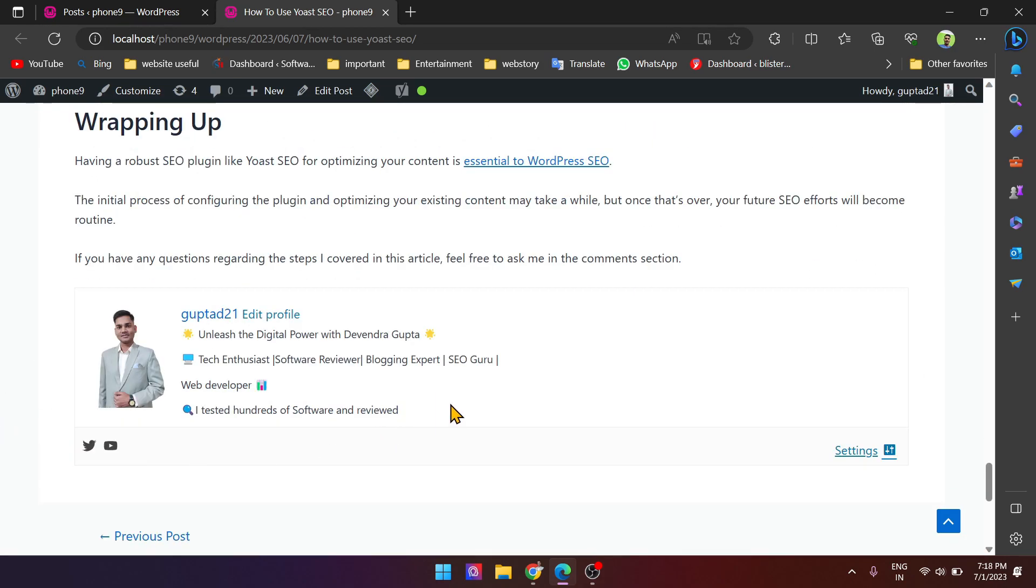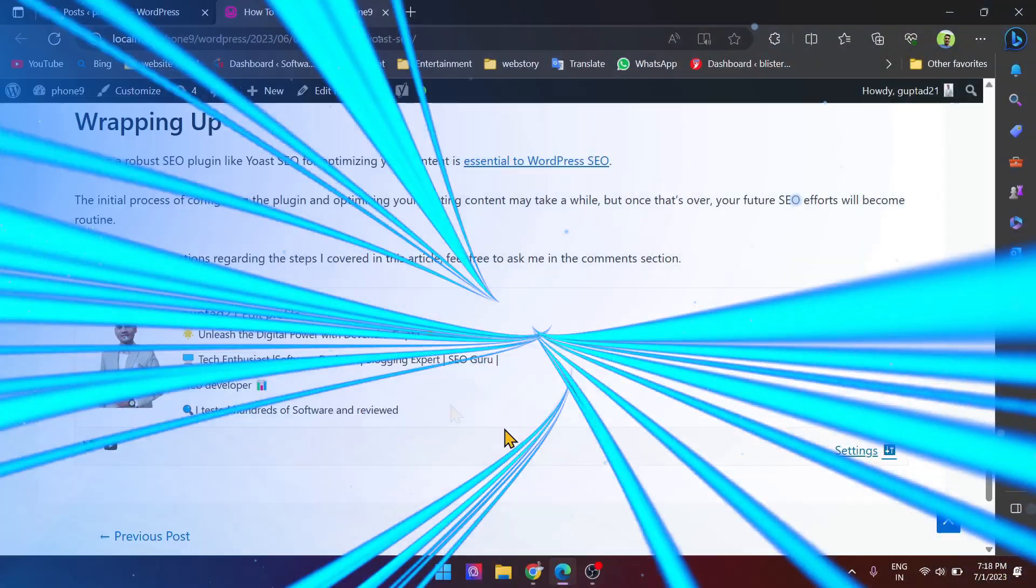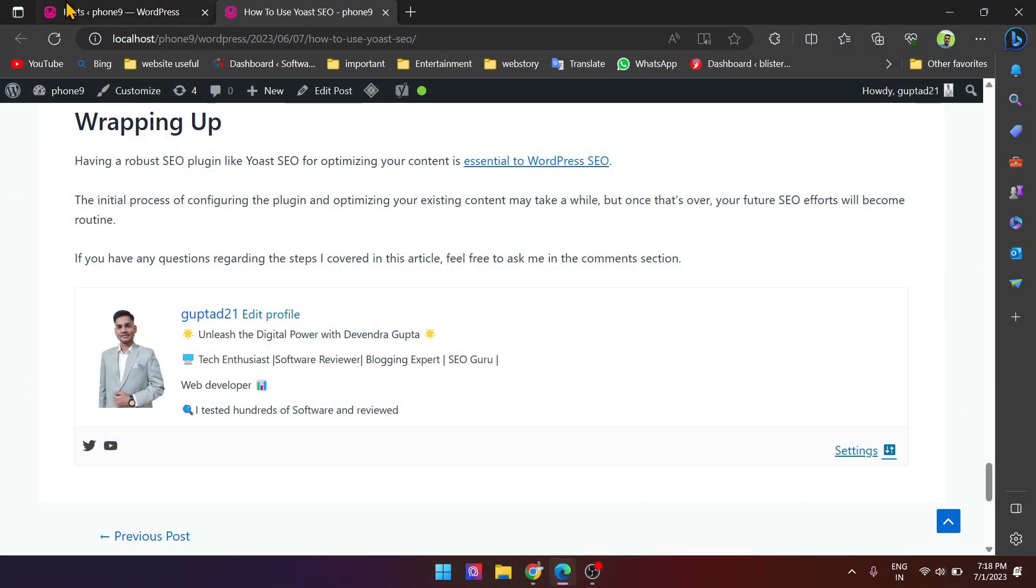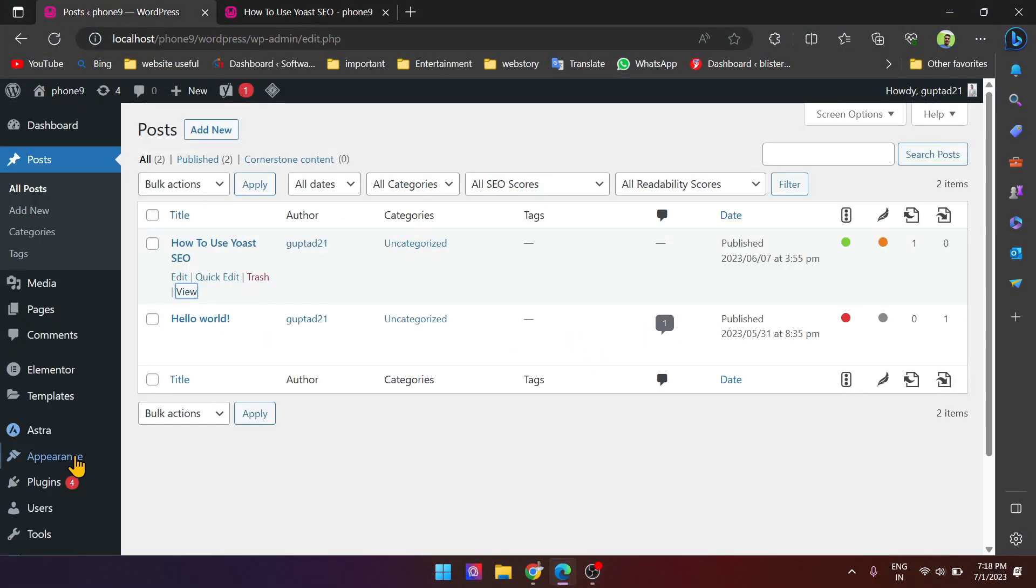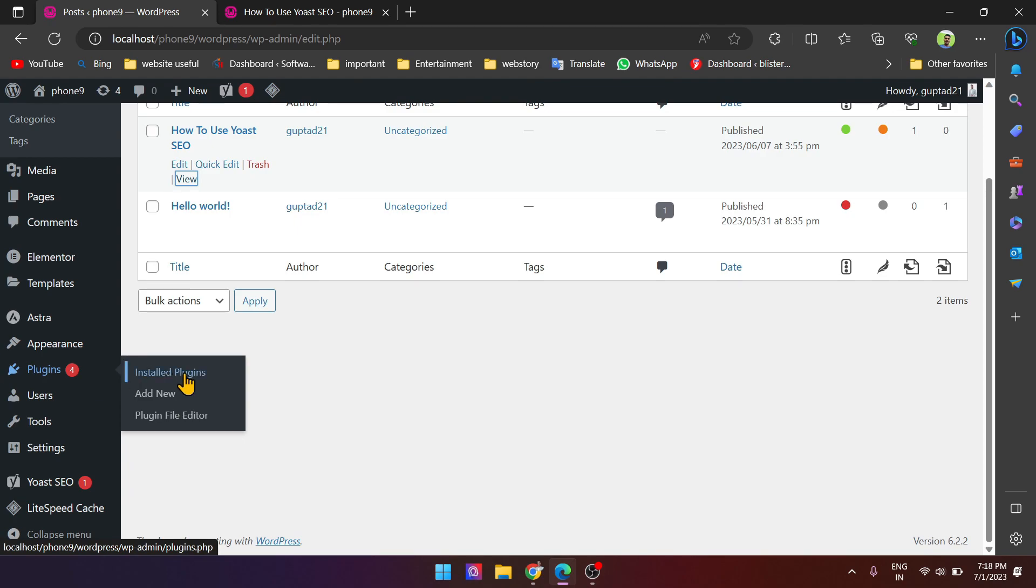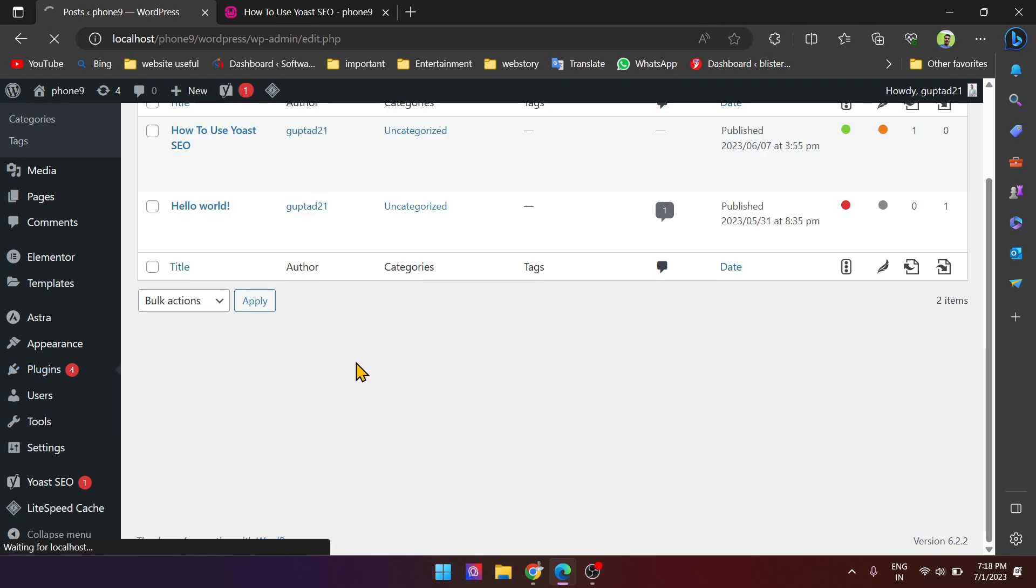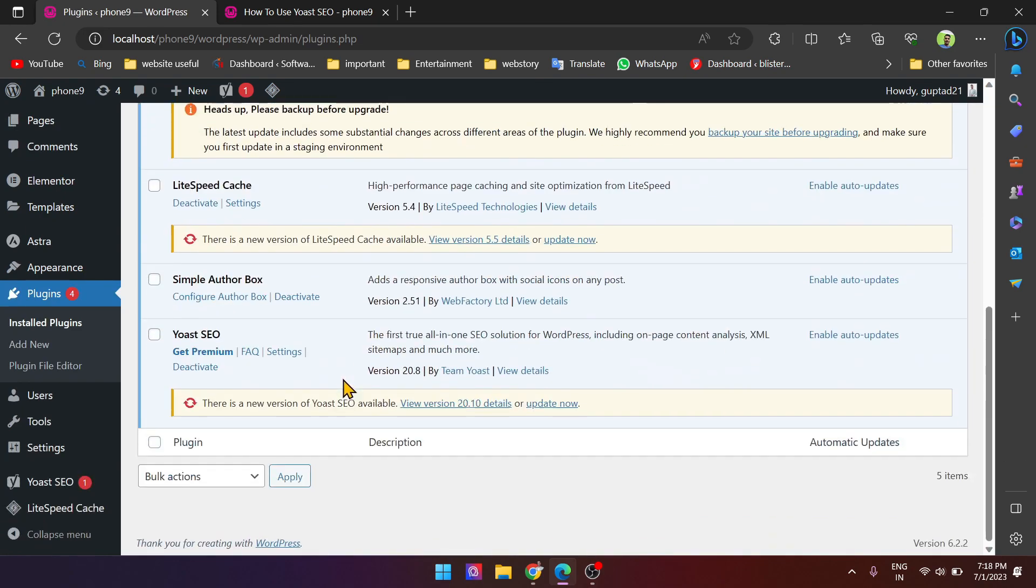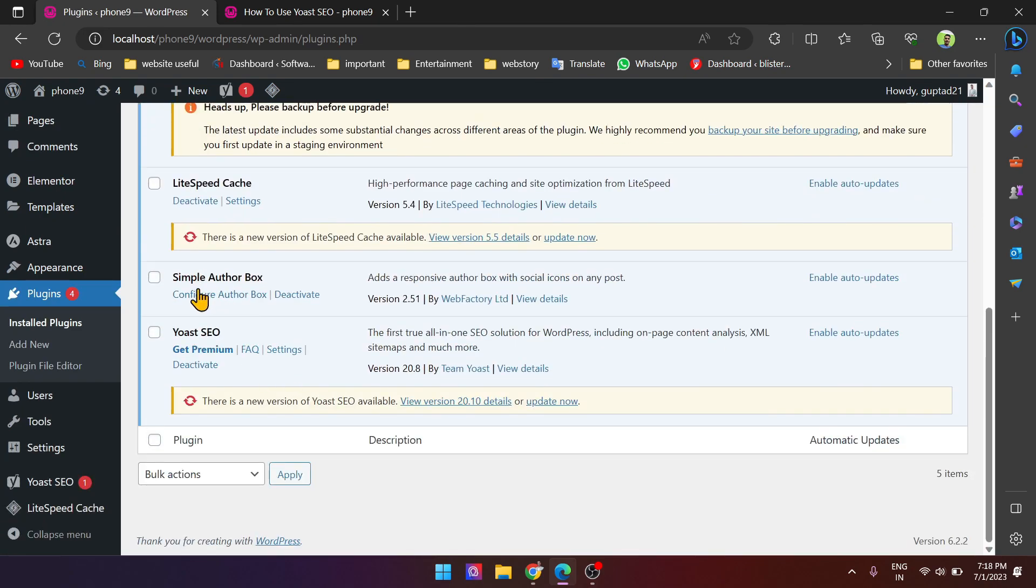And if you want to customize the appearance of the author box, then you have to go to settings, plugin, configure author box.